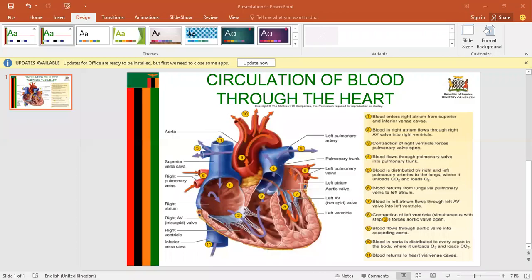We can talk about circulation through the heart. When it comes to circulation of blood through the heart, we are going to talk about what happens to the right part of the heart as well as the left part of the heart, and how blood circulates through the heart.